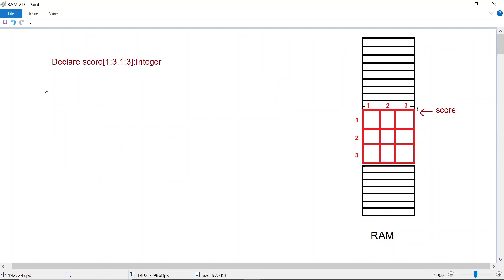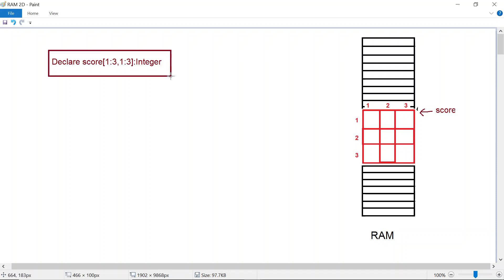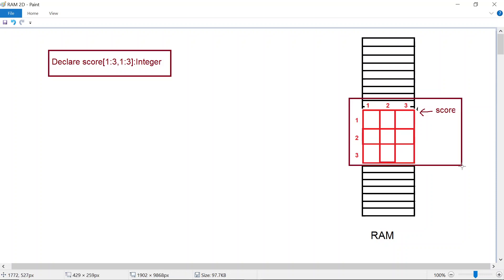Now let's take a look at 2D arrays. We've declared a 2D array called score, and on the right hand side you can see that memory has correspondingly been allocated for this array score. So we have a two-dimensional array here.